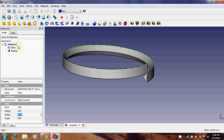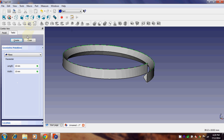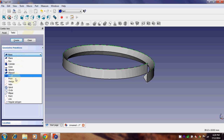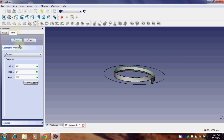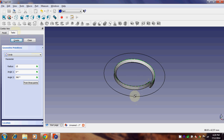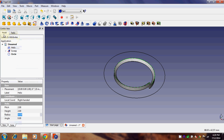The next step is to create a circle with a diameter greater than the diameter of the helix or the sweep. Go back to 'Creation of Primitives' — here you can see 'Circle'. Give it a radius larger than our sweep radius of 10 mm; for now, let's give it 15 mm. Click Create — there we go, we have the circle.